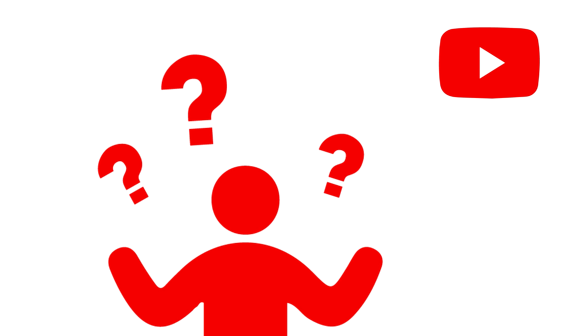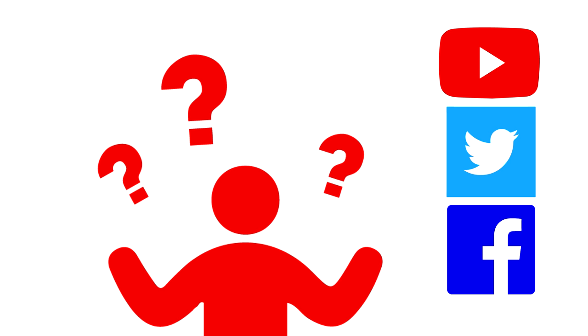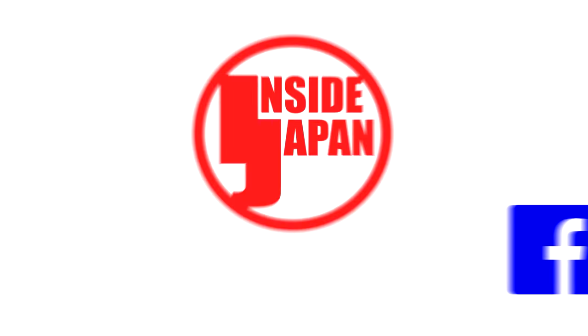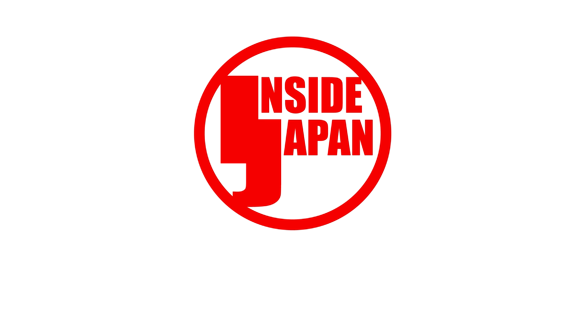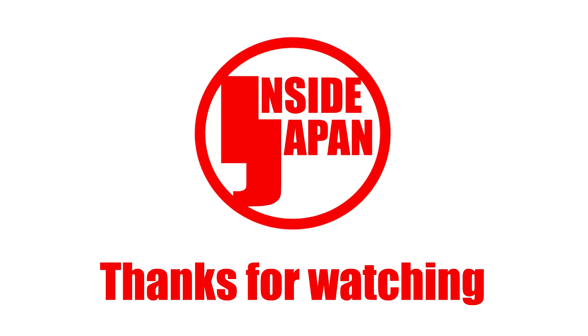If you have any questions about Japan or anything in this video, feel free to ask in the comment section or contact us on Twitter at InsideJapanInfo. This was Inside Japan and thank you for watching.